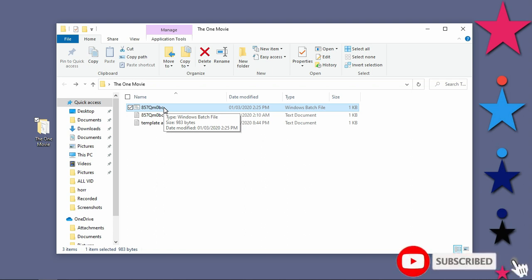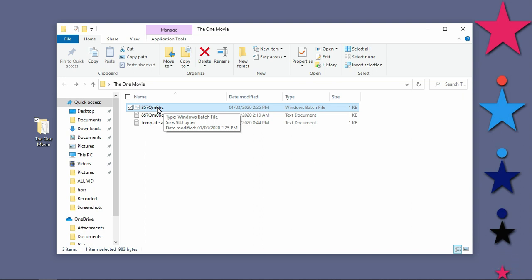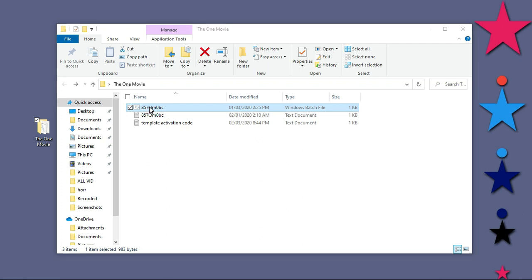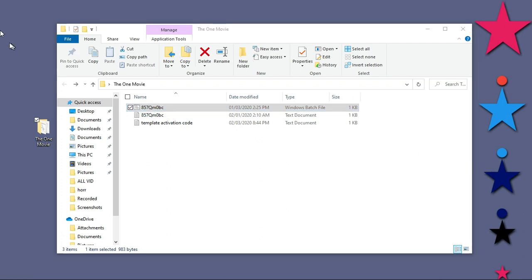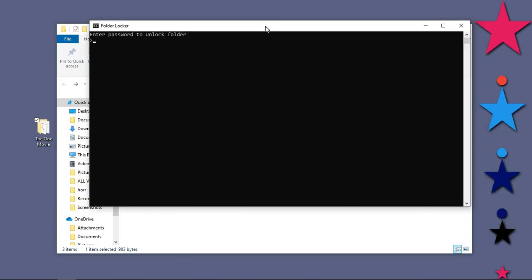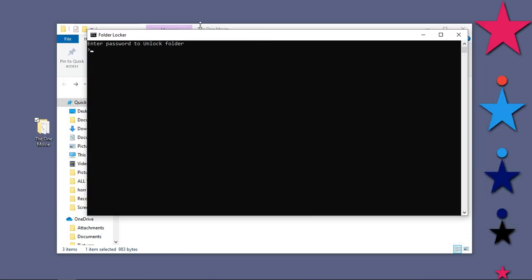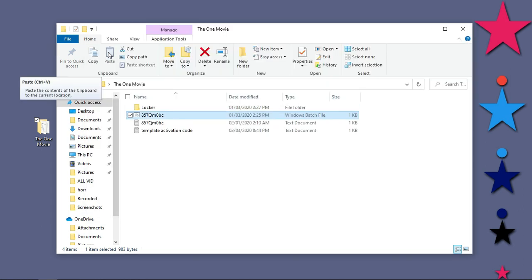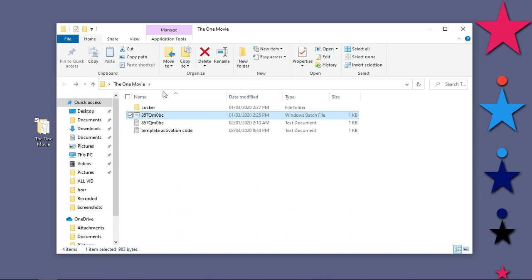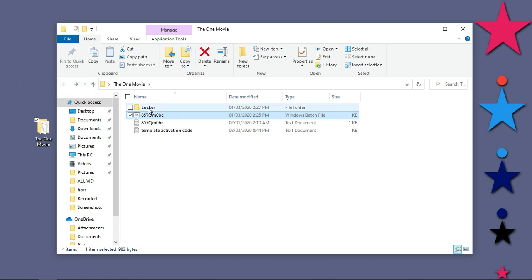If you want to bring back the files, you just double click on the bat file. It will bring the command prompt again. Good, and it will request for your password. So you enter the same password that we just entered, OneMovie, and you hit enter on your keyboard.